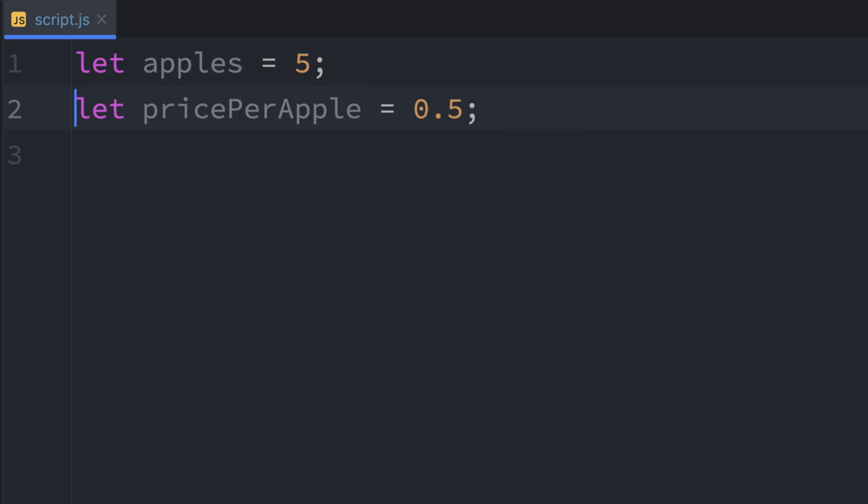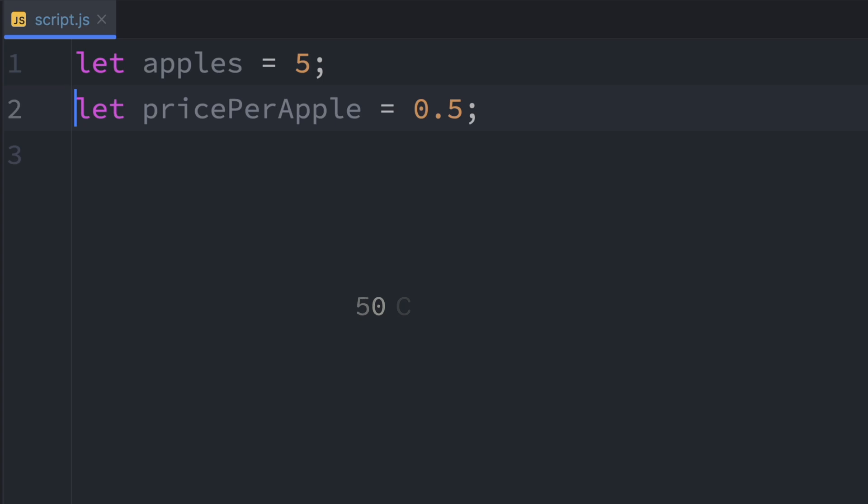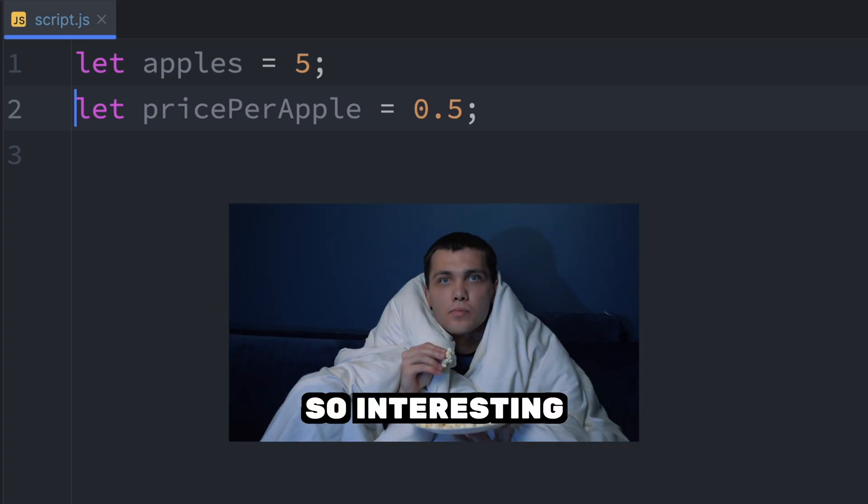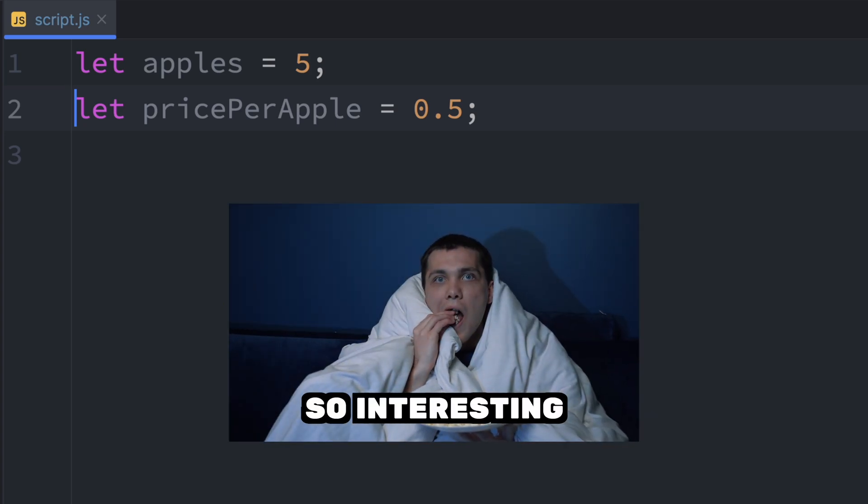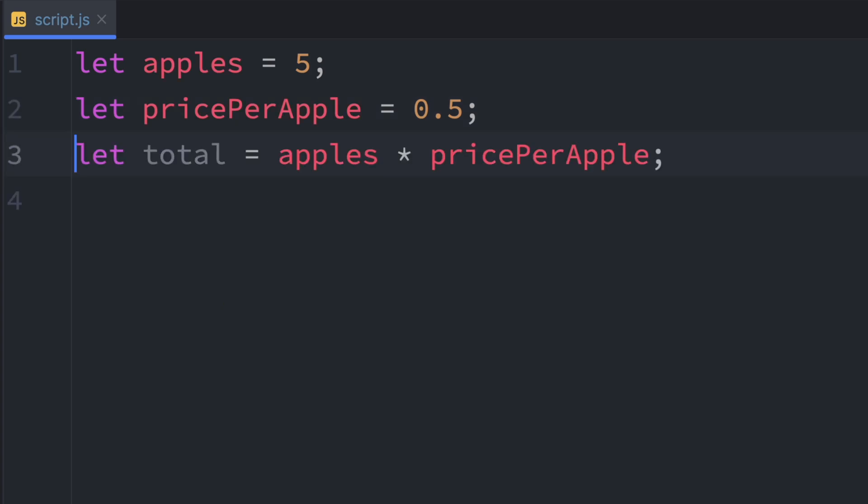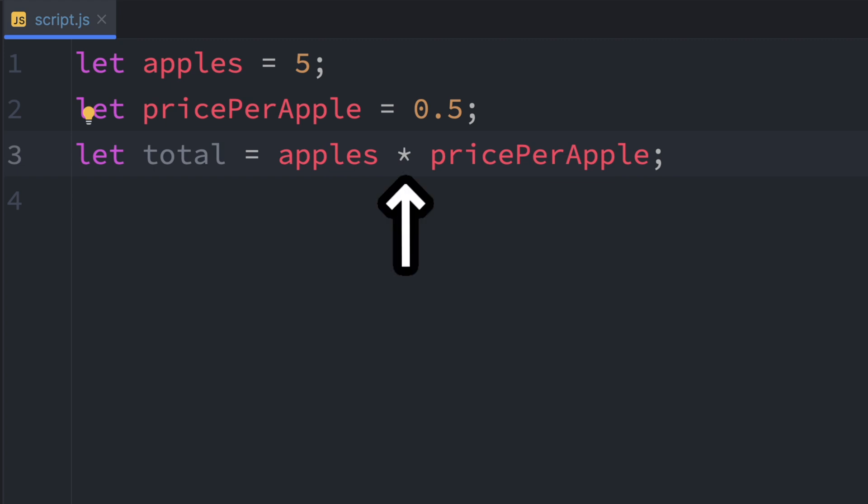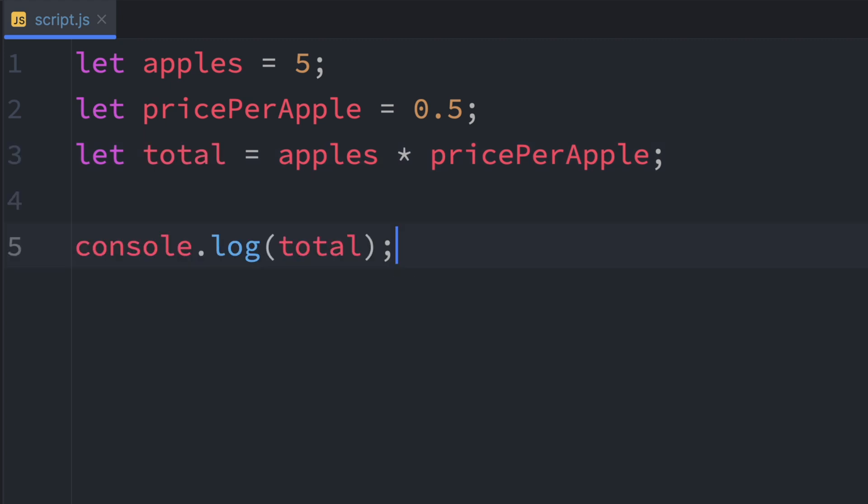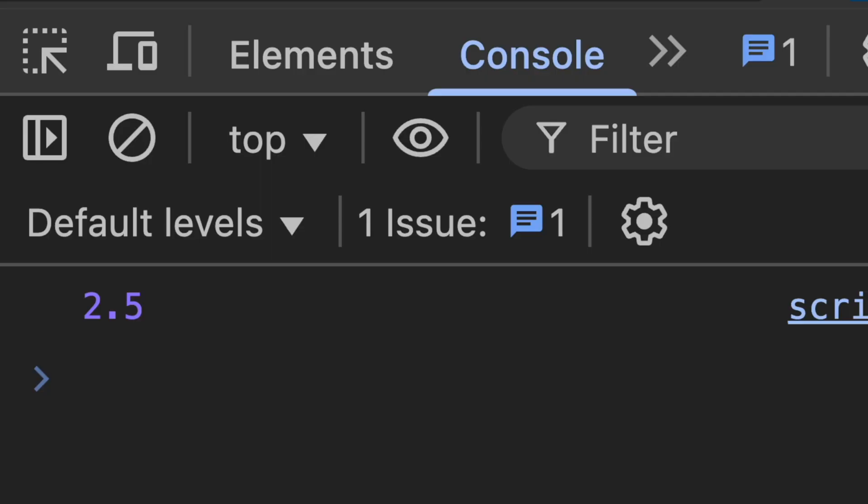We start by creating a variable called apples and set it to 5. Next, we create another variable called pricePerApple and set it to 0.5. That means each apple costs 50 cents. Now comes the interesting part. We create a third variable called total and we set it to apples times pricePerApple. So we are multiplying 5 by 0.5, which gives us 2.5. And finally, we log the result of the calculation to the console using console.log total.